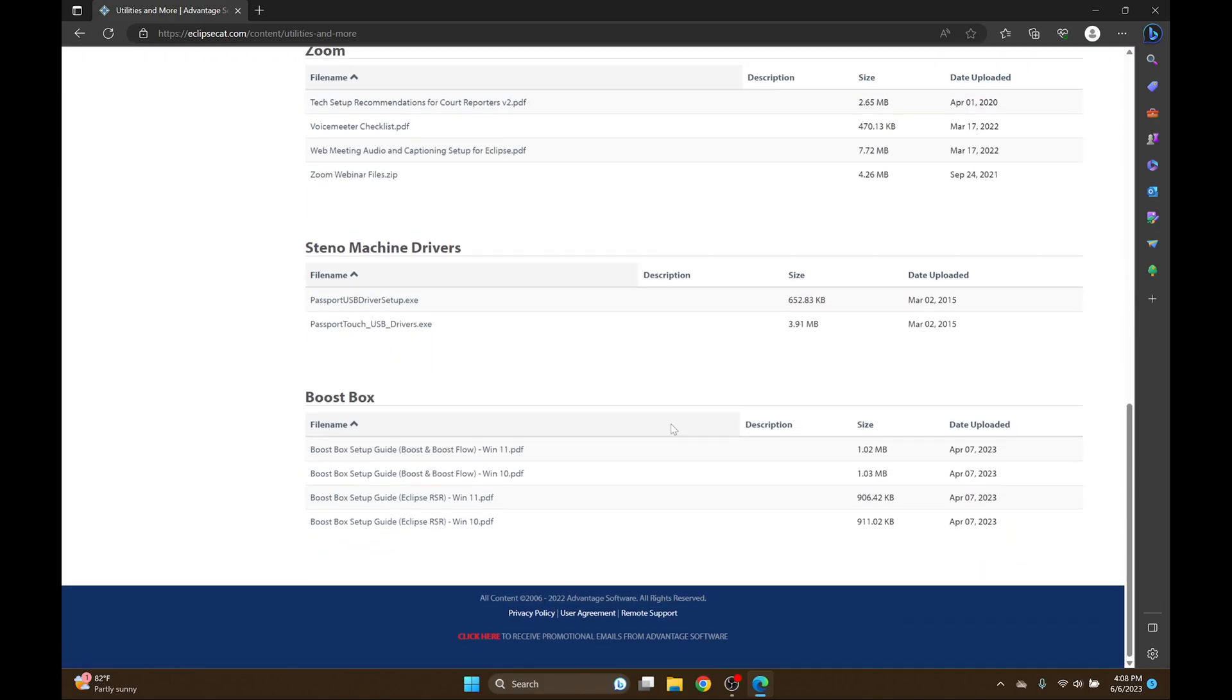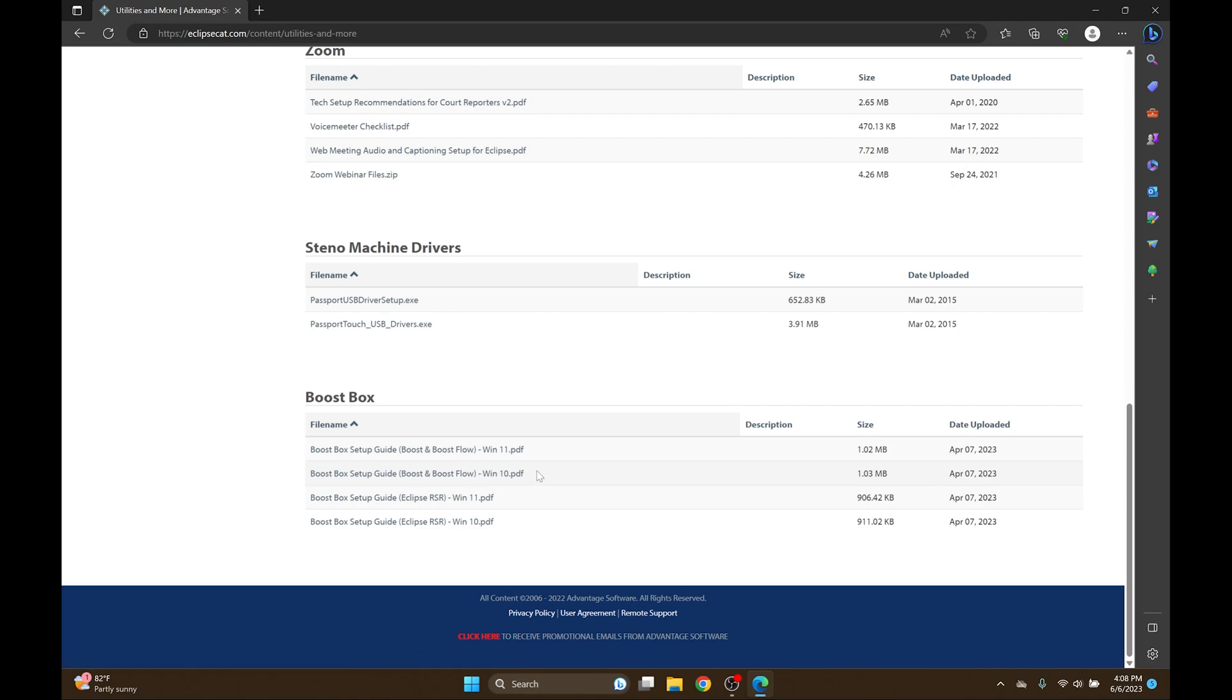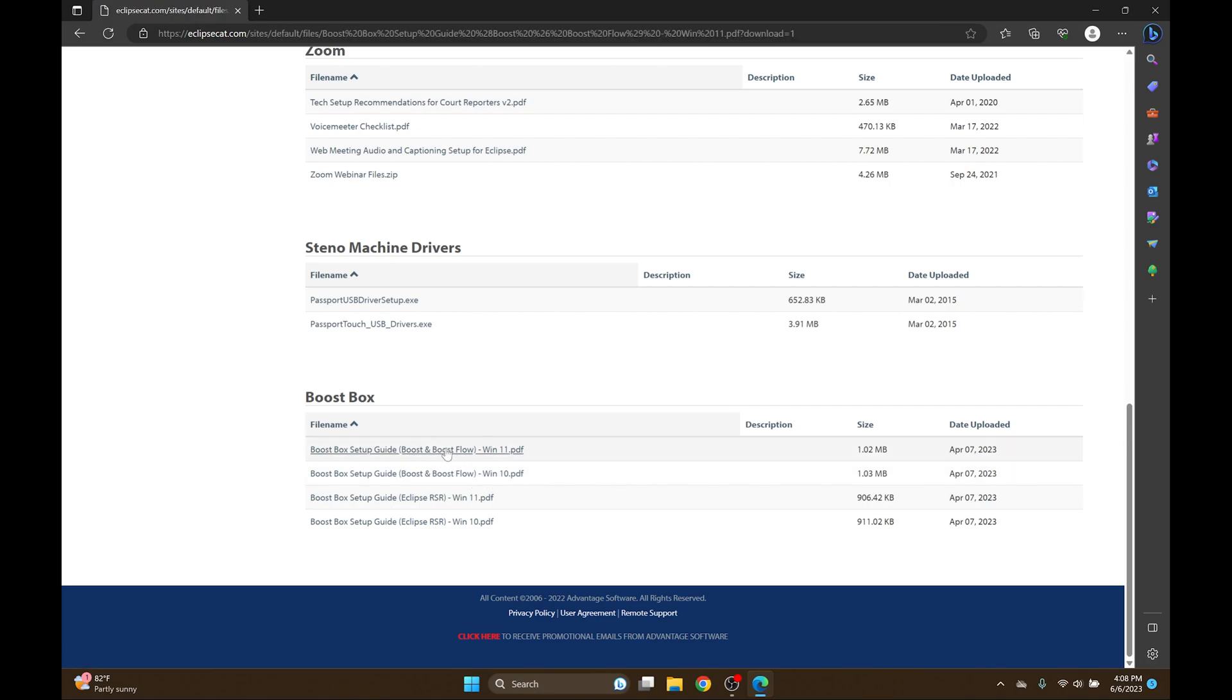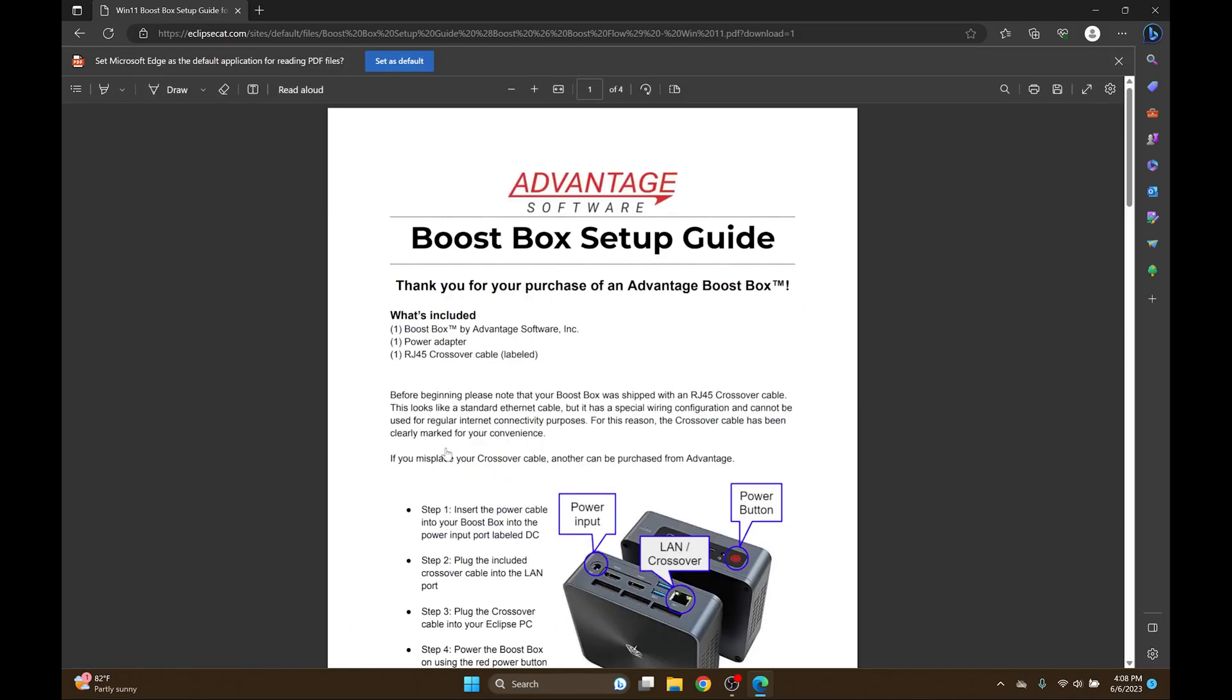If I scroll down to the bottom of the list, there are four Boost Box files and two of them are for Boost and Boost Flow. I'm going to click on the Windows 11 file and I'll follow along the instructions.